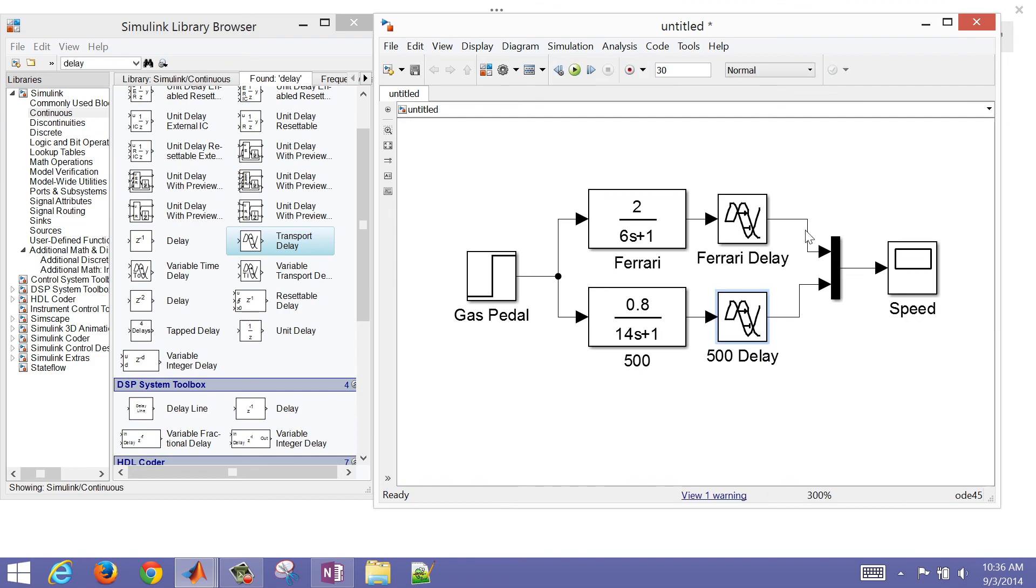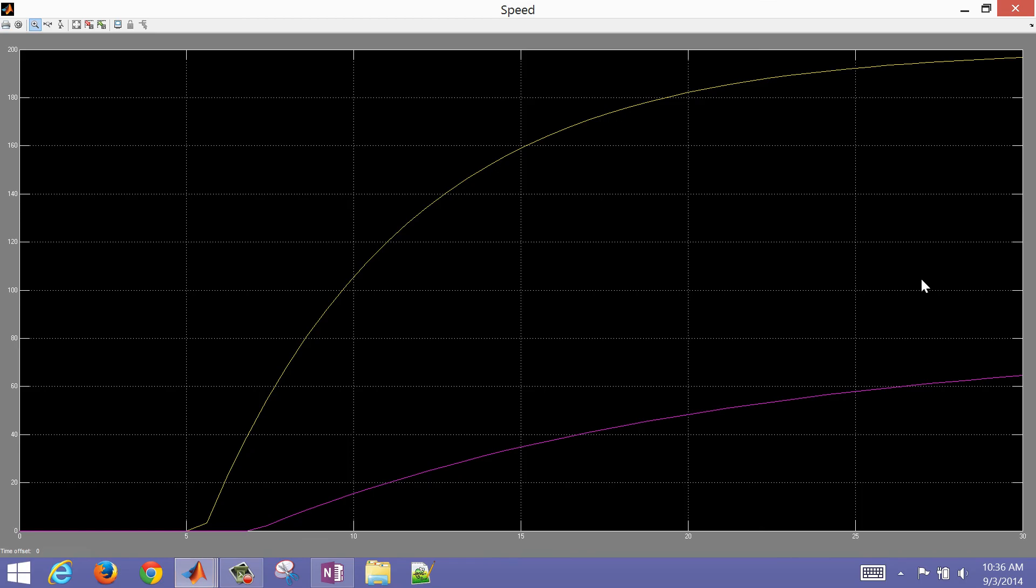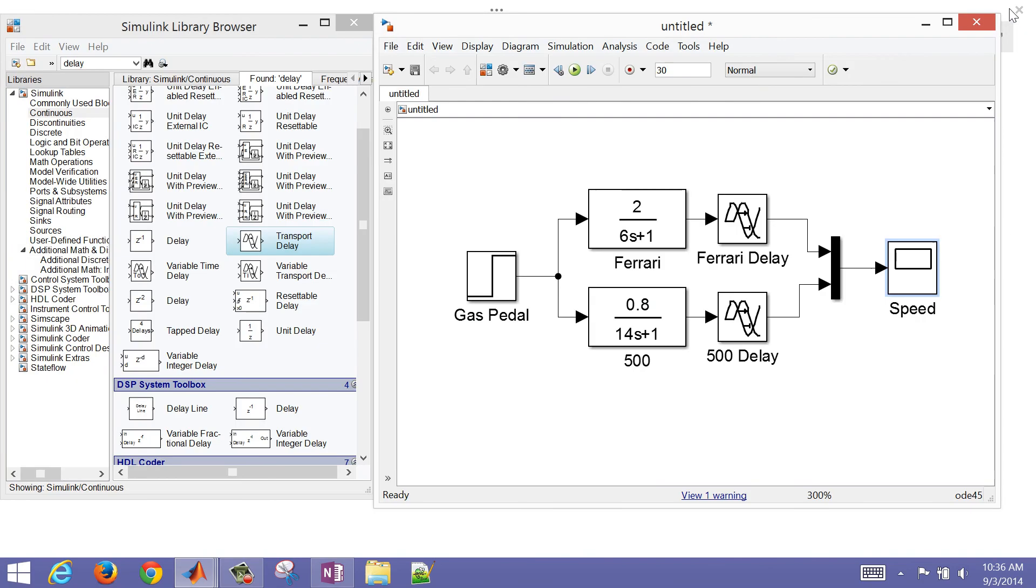And let's simulate this again. So the green button is simulate. I open it up, and you can see I have about a half a second here, and then here about two seconds delay before it starts responding for the Cinquecento.